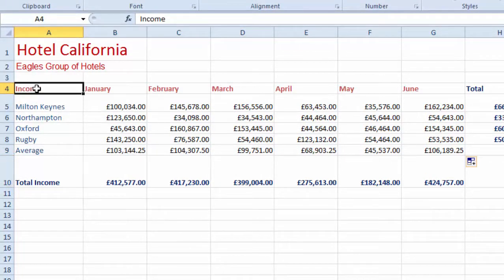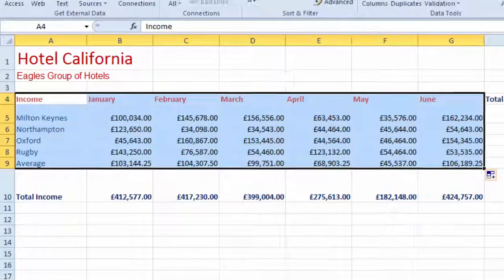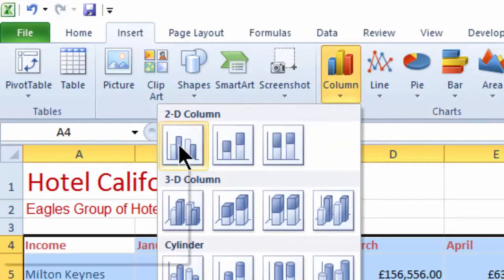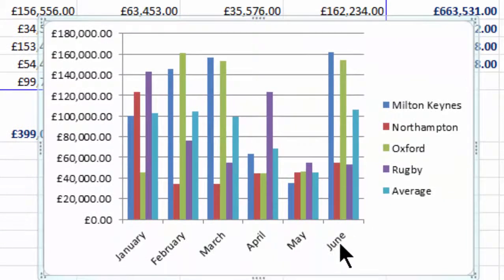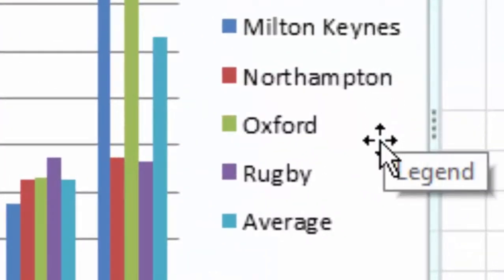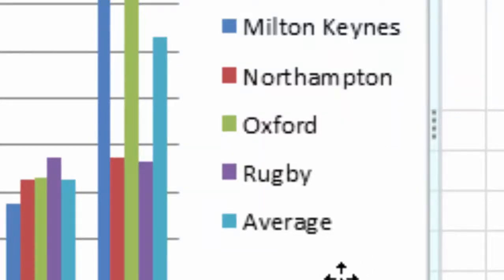Now we produce a column chart. Highlight all the headings and figures that you want, going across to June and include the average in here. Come up to Insert and select the column chart — we'll select the first simple one. That inserts a column chart of January through to June, and over on the right your legend shows Milton Keynes, Northampton, Oxford, Rugby — the four regions — plus it's got an average in there.